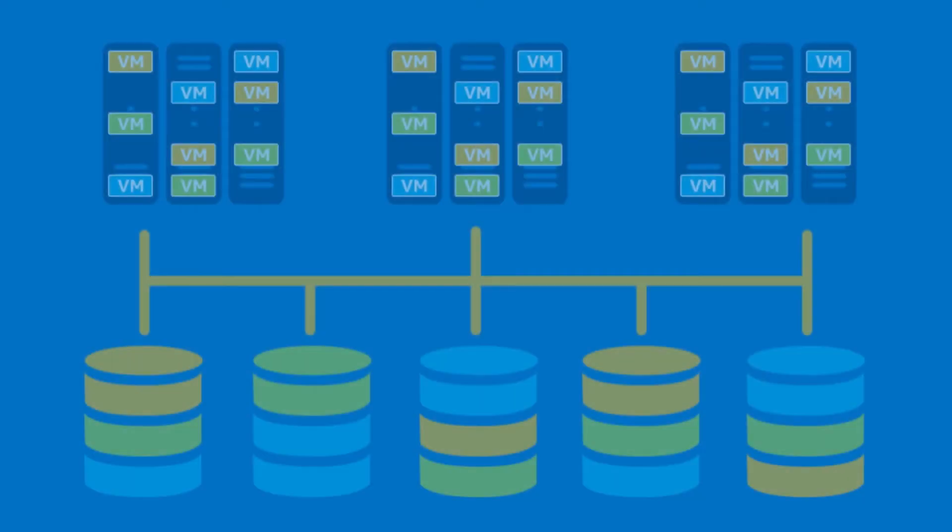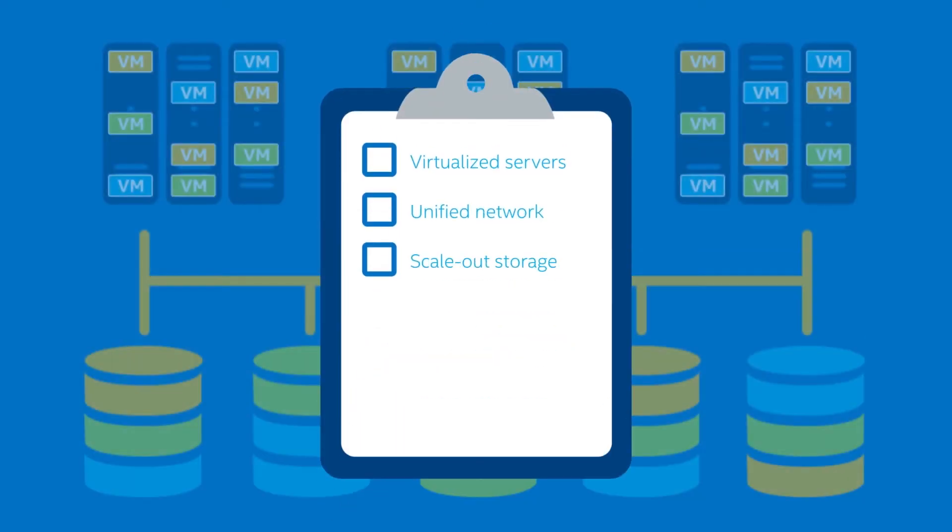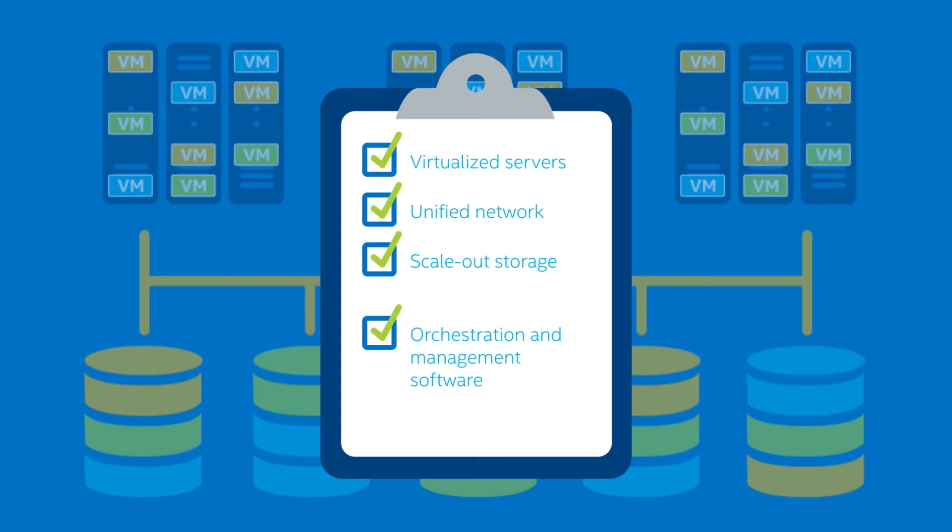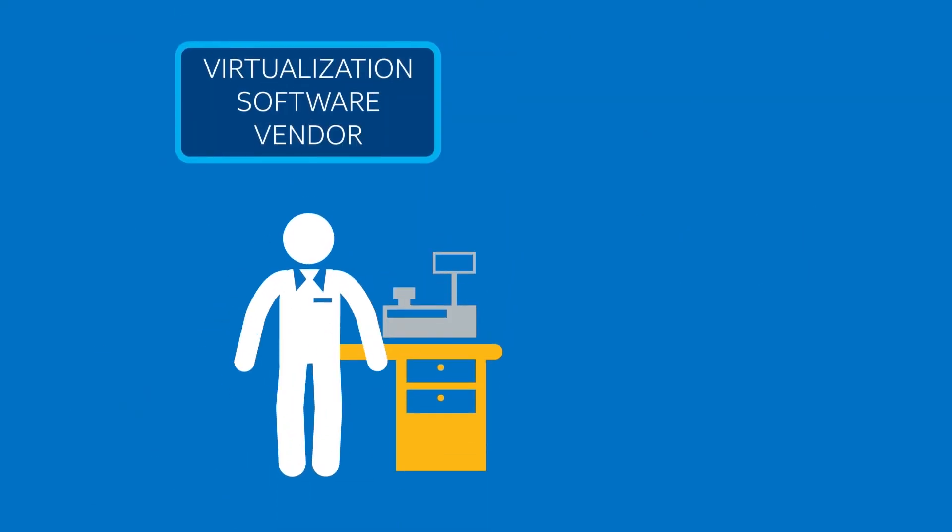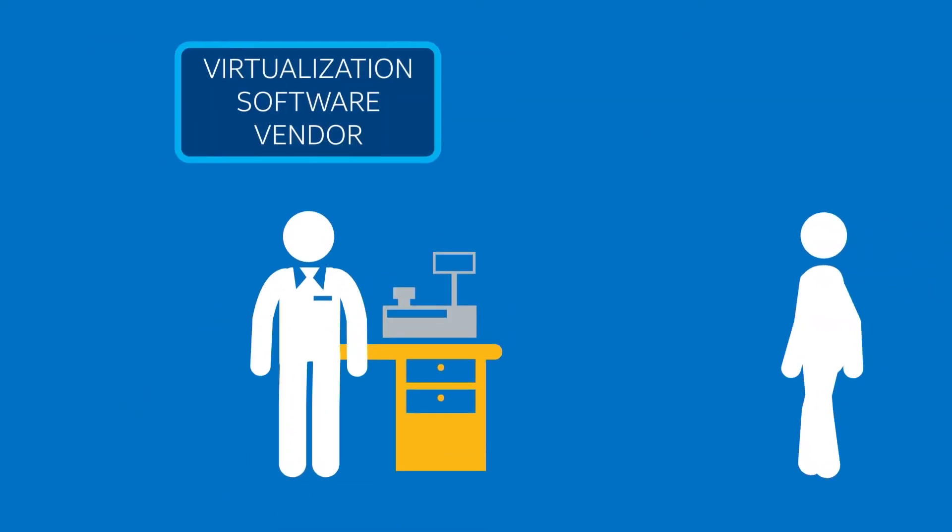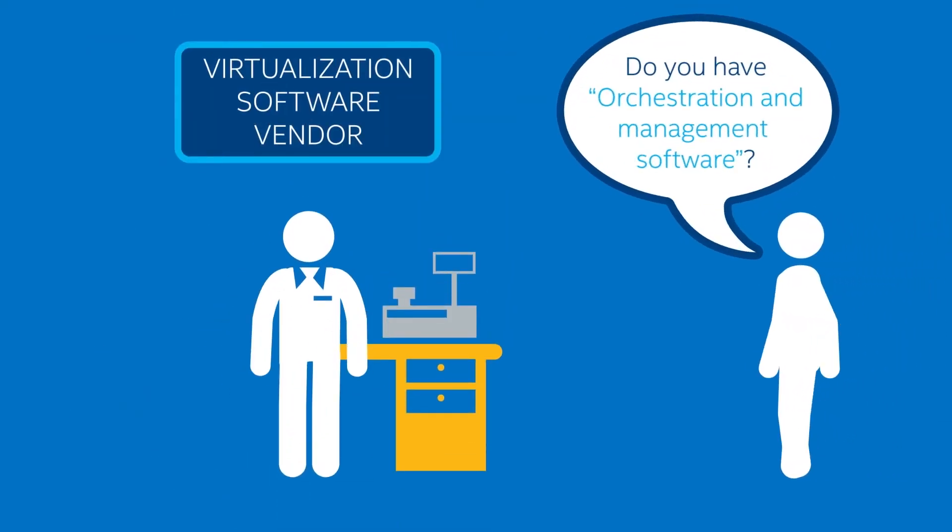So, how do you get there? Well, start by evaluating your current infrastructure and create a cloud roadmap. If you're already virtualizing your servers, you'll need to add cloud orchestration and management software. You might start with your virtualization software vendor.